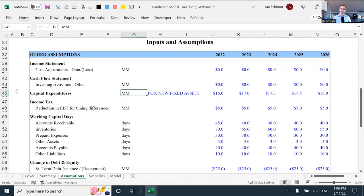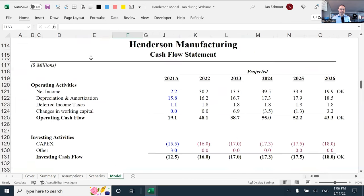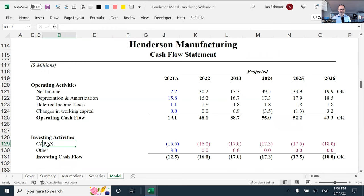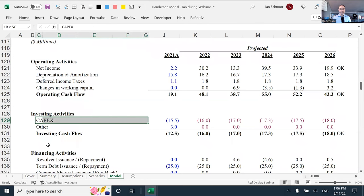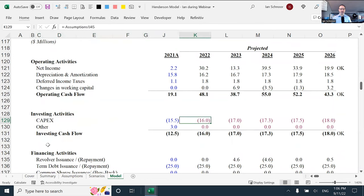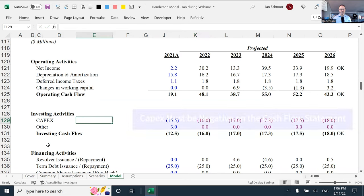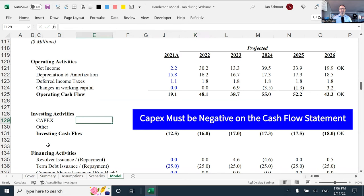But where does it go next? The next place that CAPEX usually goes in a model is on the cash flow statements. Here's my cash flow statement. CAPEX, or capital expenditures, is always in the investing activities section. Here is the CAPEX again. What it is is a straight link. I have linked it to the CAPEX on the assumption page, the line we were just looking at. But so importantly, very critically, you can see here, I've put a minus sign in front. It must be negative. You must remember to make it negative.